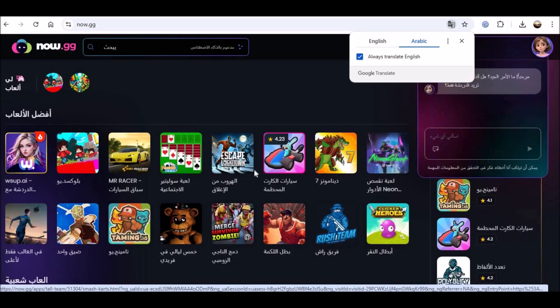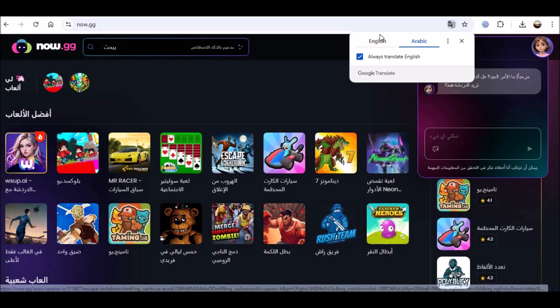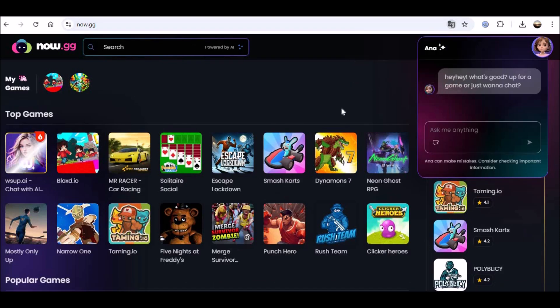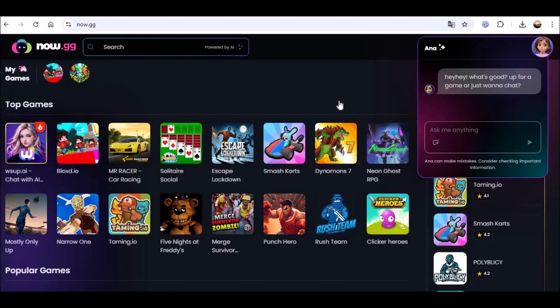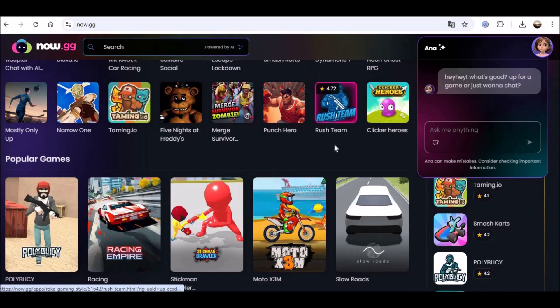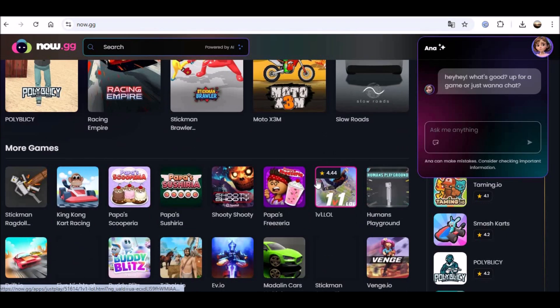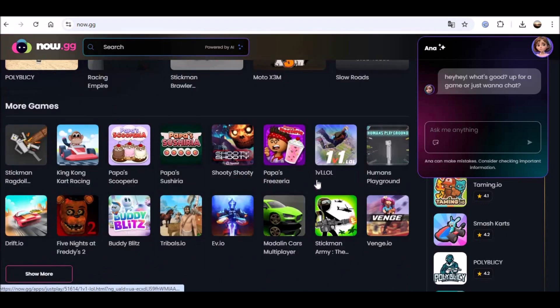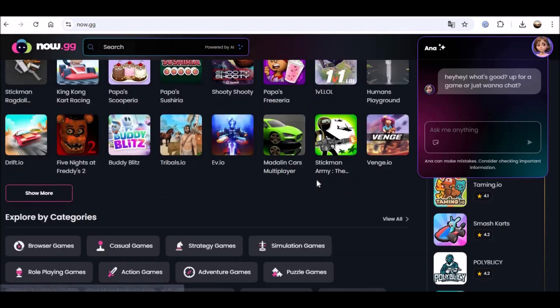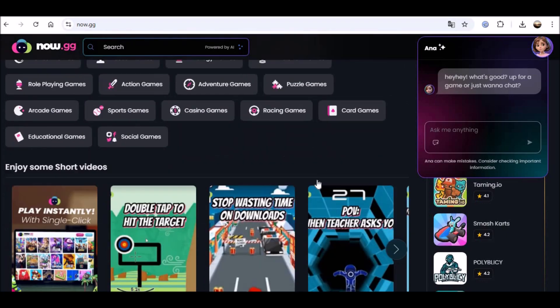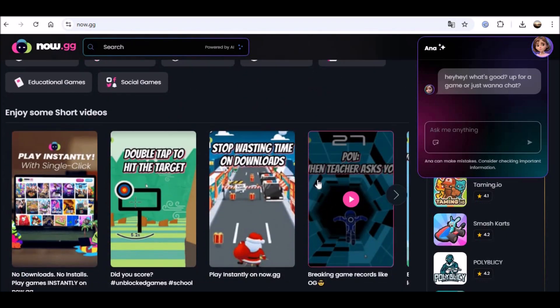A website called now.gg hosts mobile games within its cloud and delivers them via a web browser. Roblox is included in the list of supported titles, and those with no other way to enjoy Roblox might want to take advantage of it.